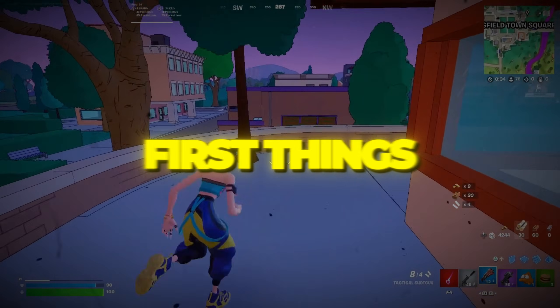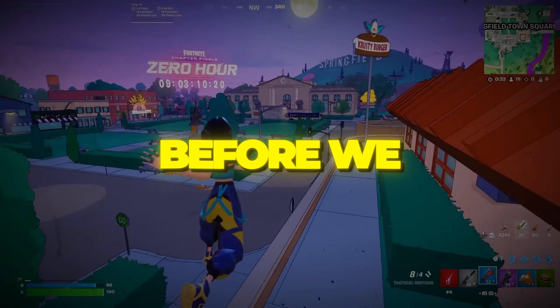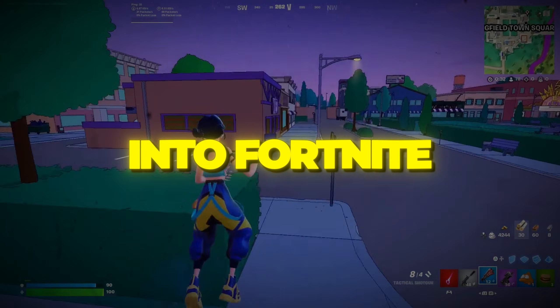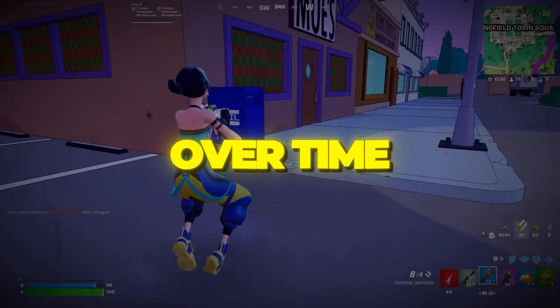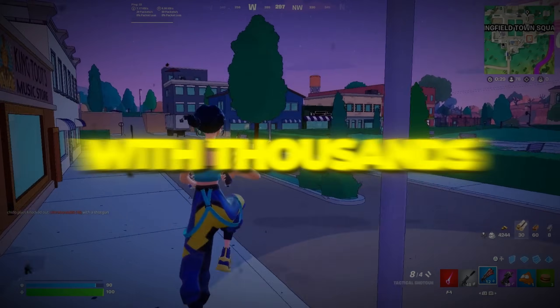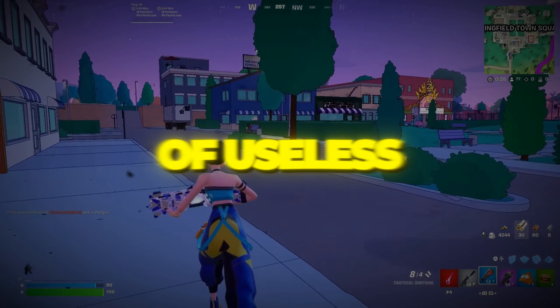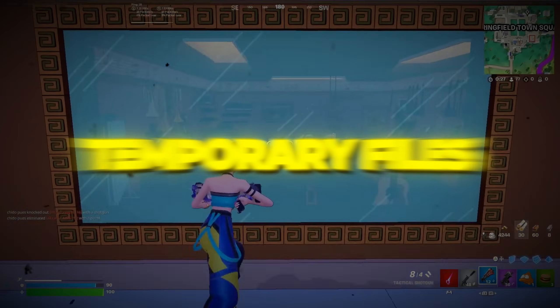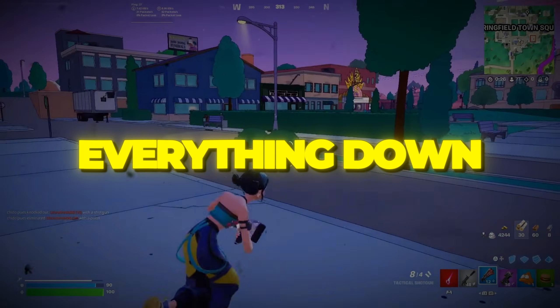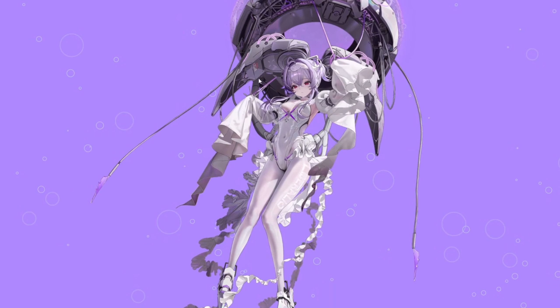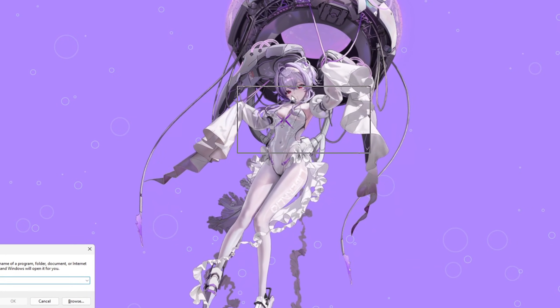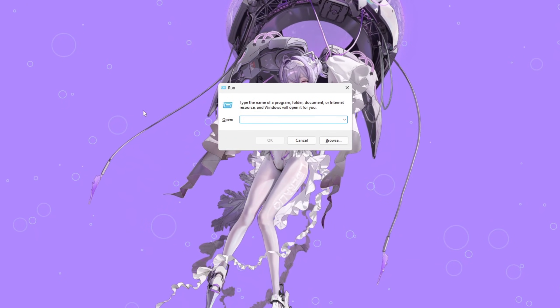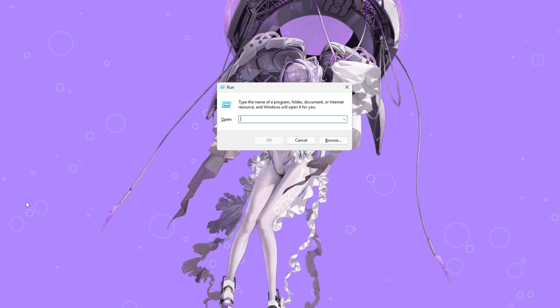Alright guys, first things first. Before we even jump into Fortnite, we need to clean your PC. Over time, your system fills up with thousands of useless temporary files that slow everything down. Go to your desktop and press Windows plus R on your keyboard. This opens a small window called Run.